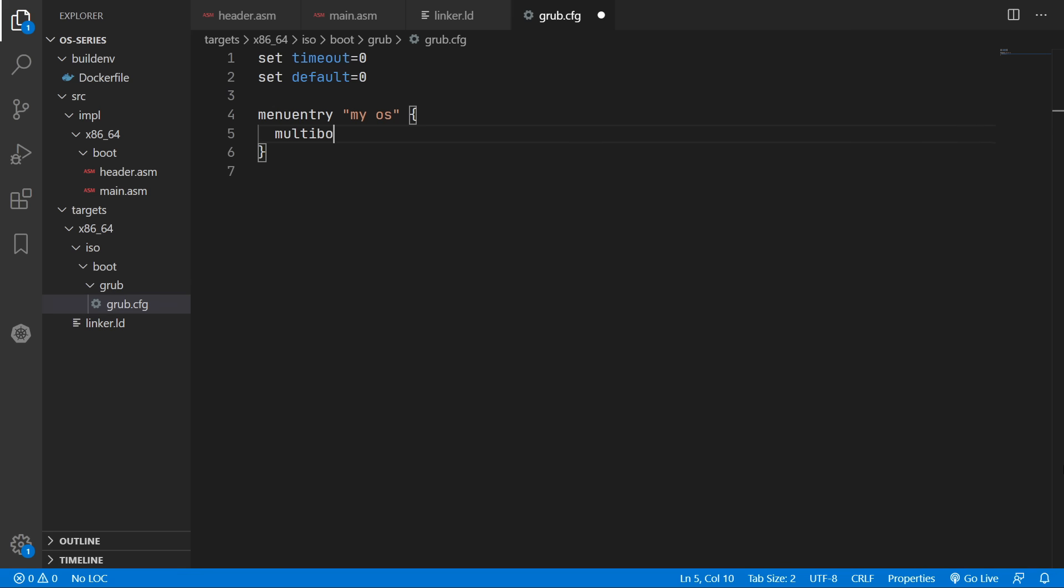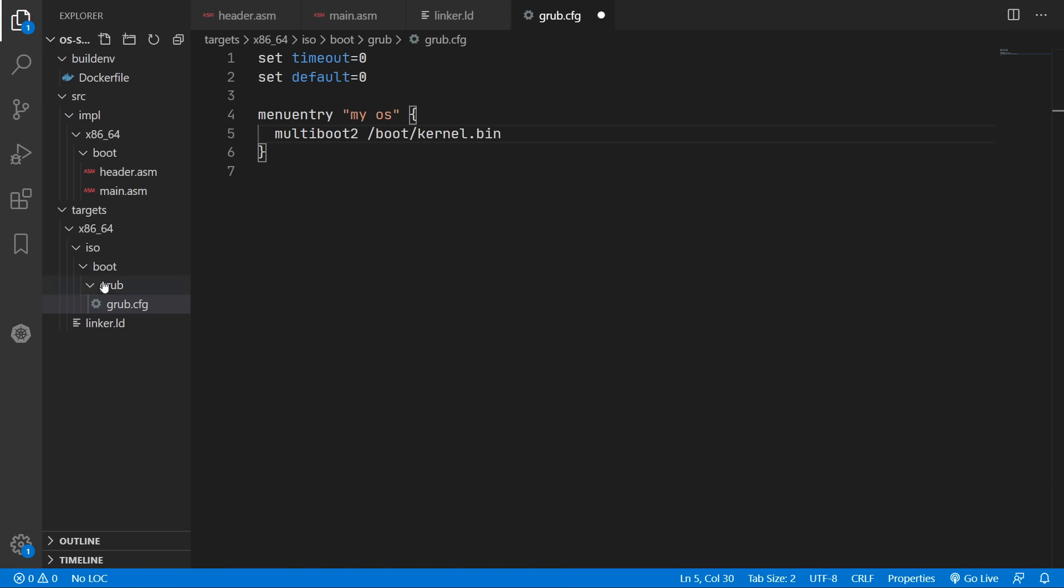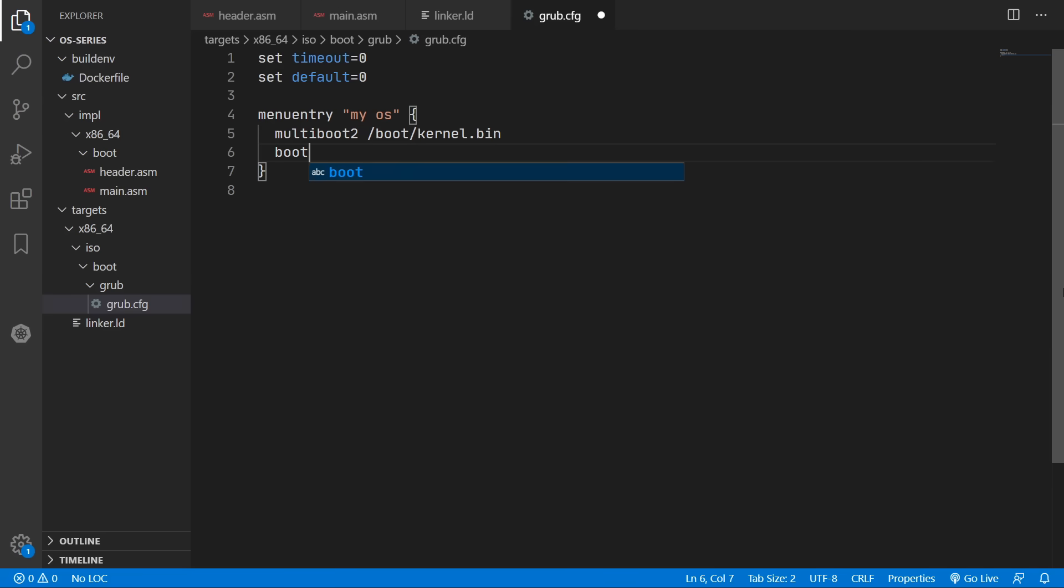So our binary is multiboot2. And we're going to locate this at boot/kernel.bin. So we'll have a kernel.bin file inside this boot folder. And we'll move on to that later. And then we just need to add in boot.